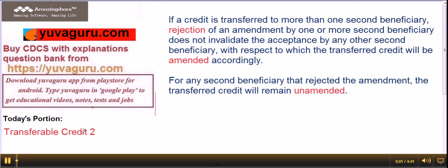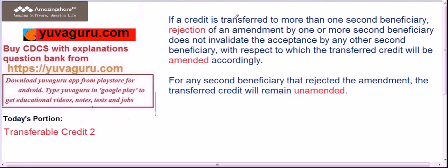Hi friends, let's study transferable credits part two. If a credit is transferred to more than one second beneficiary, rejection of an amendment by one or more second beneficiaries does not invalidate the acceptance by other second beneficiaries. With respect to those who accept, the transferred credit will be amended accordingly.